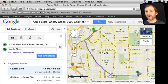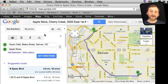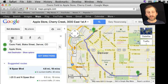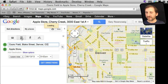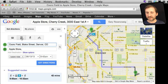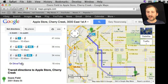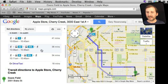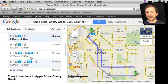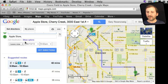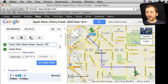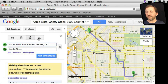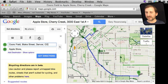Another cool feature of directions that you probably already know about is you can click on the transport icons and change from driving directions to public transportation directions. It even gives you the routes and how long it should take. You can also switch to walking directions and bicycling directions.